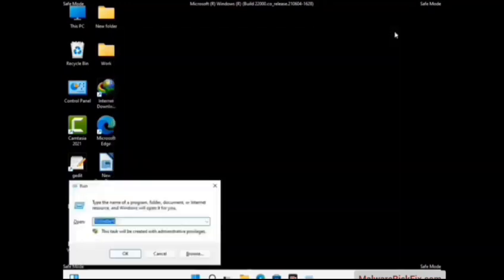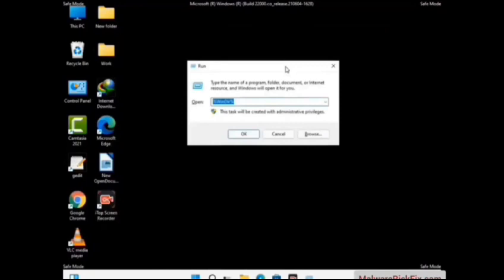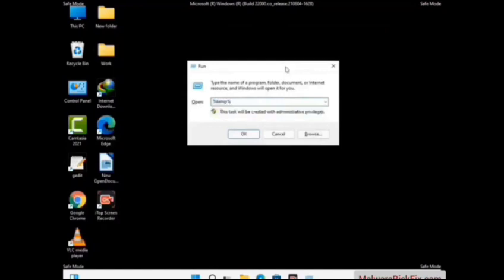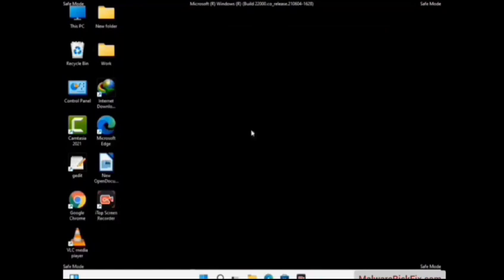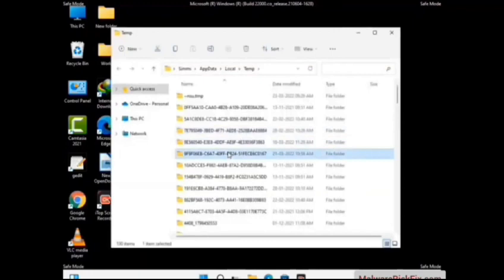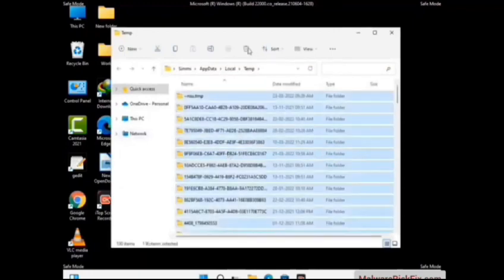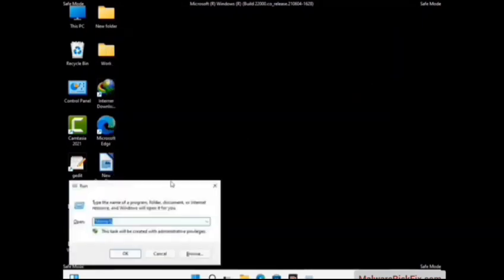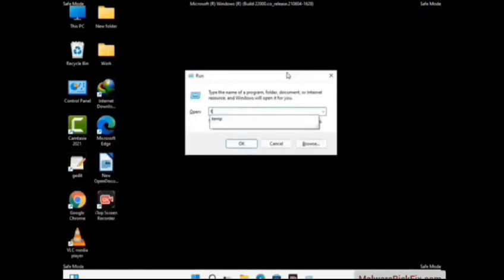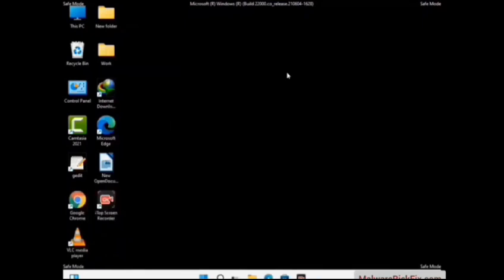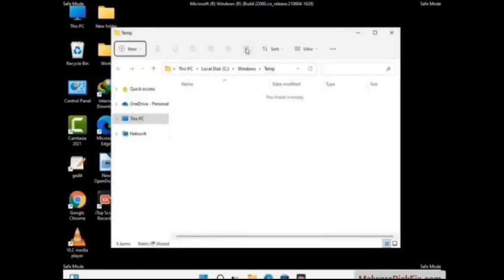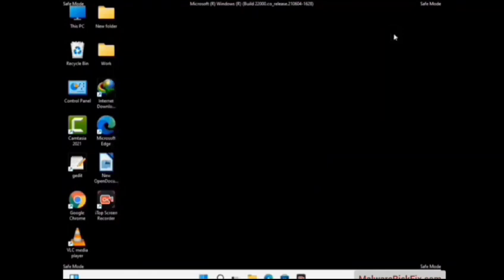Again press Windows and R buttons together on your keyboard to open the Run box. Now type in %temp% and press OK. This time select all the files and folders and then delete them completely from your system. Again press Windows and R buttons together, now type in temp and press Enter, and delete all the files and folders. Now we will try to remove the virus from the Windows Registry Editor.